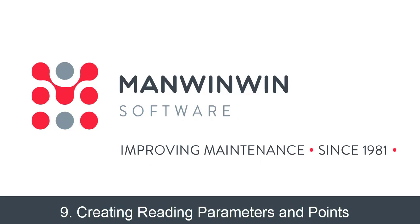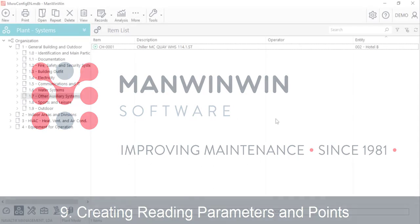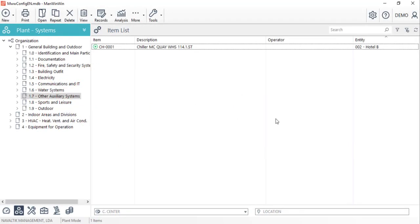Welcome to tutorial number 9 of MANWINWIN implementation. This video will teach users how to create reading parameters and points in MANWINWIN.